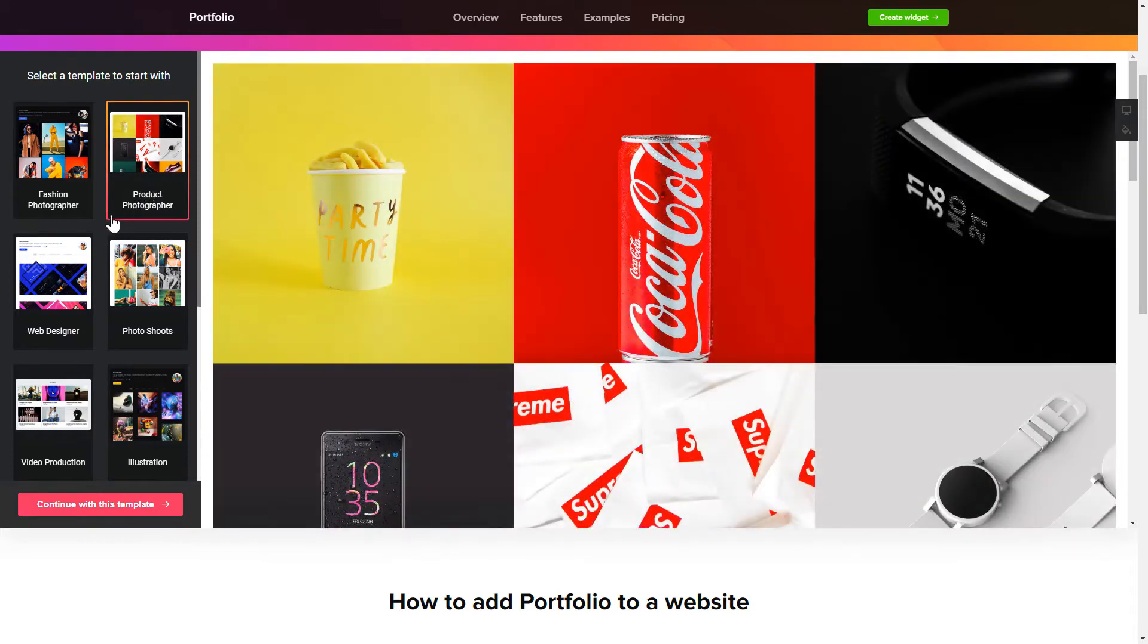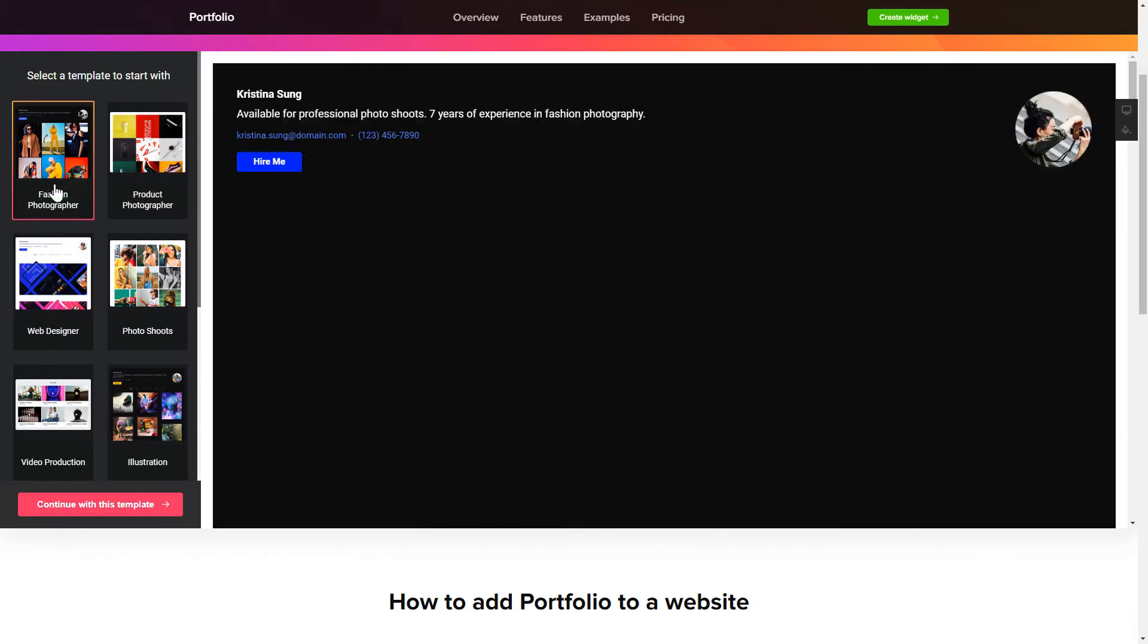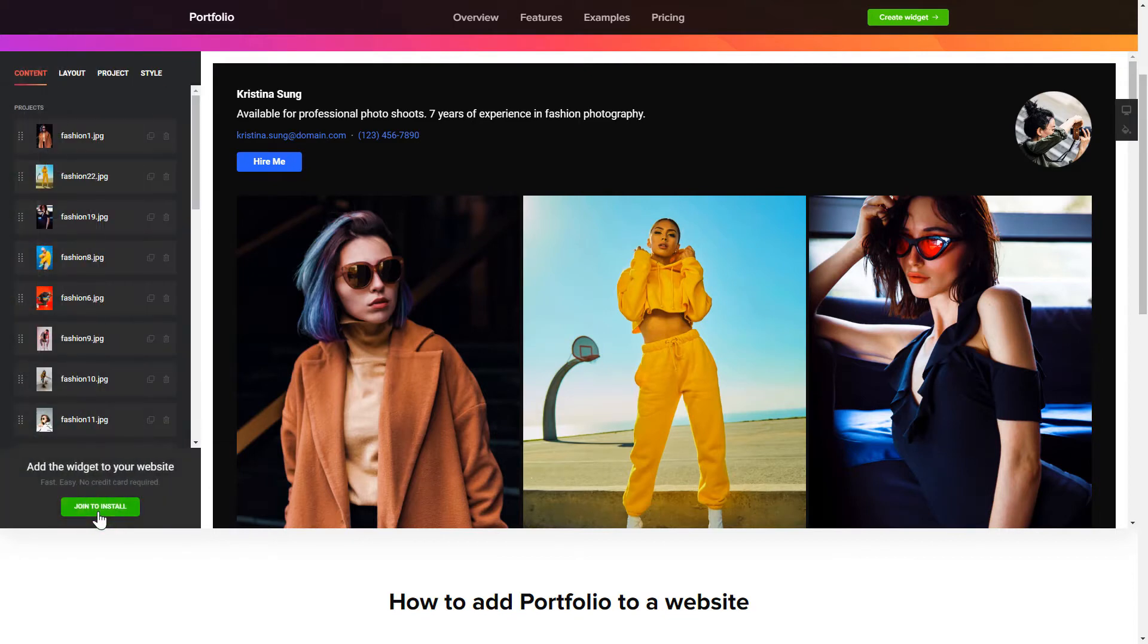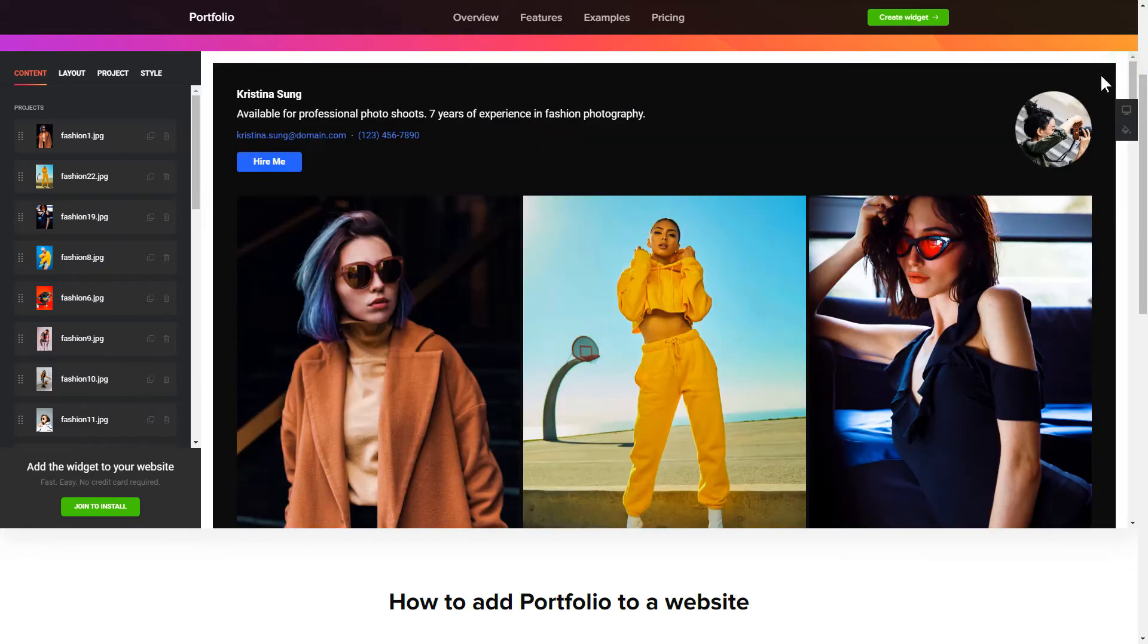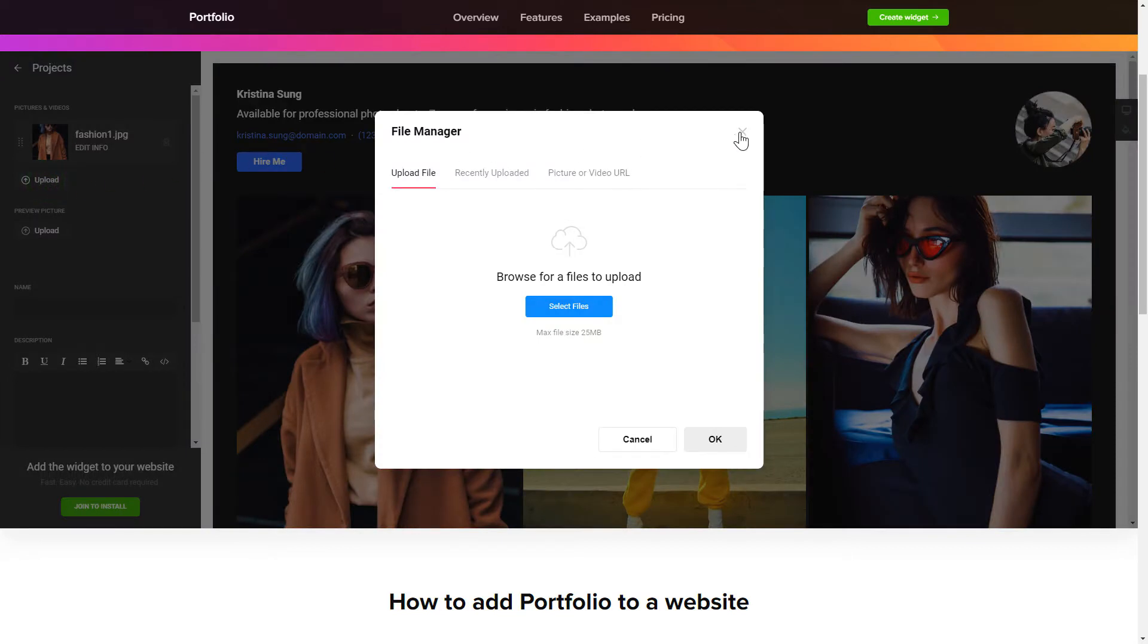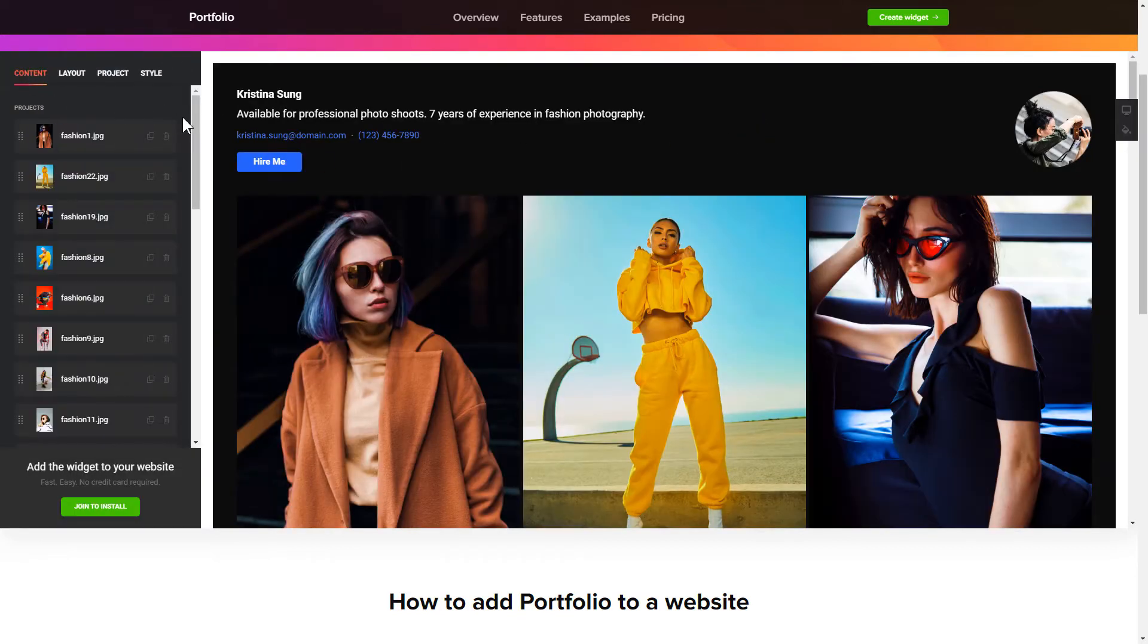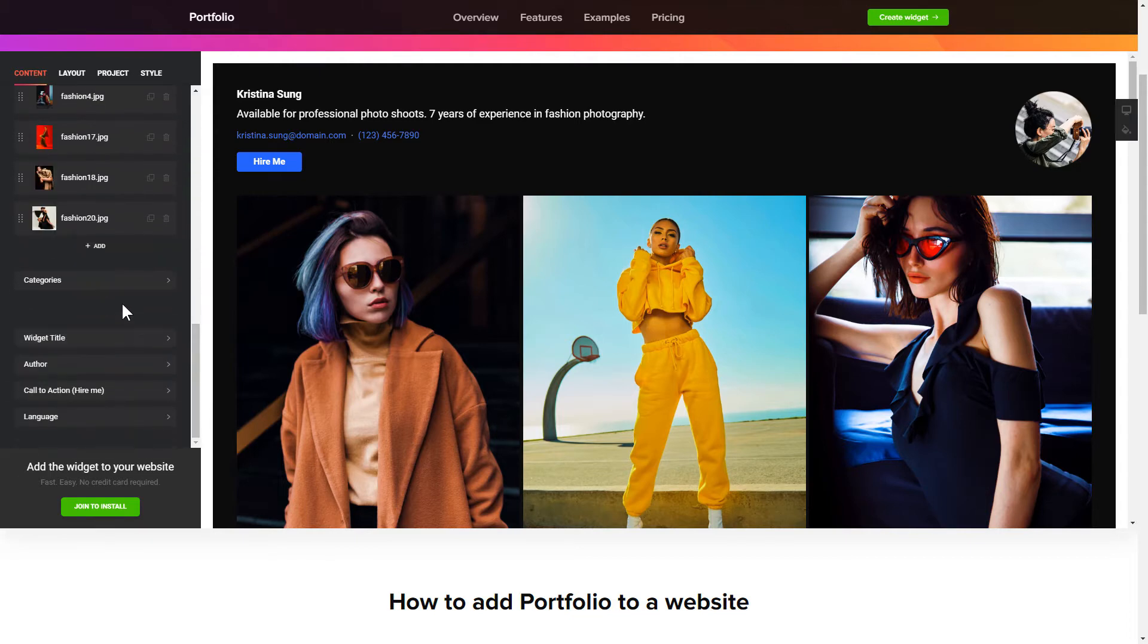Begin by choosing a template that suits your case best. Click continue with this template. To display your projects, go to the content tab. What you need to do is replace the default projects with your own ones. Click on a project in the list and upload the content for it. You can remove the projects you don't need or add new ones.